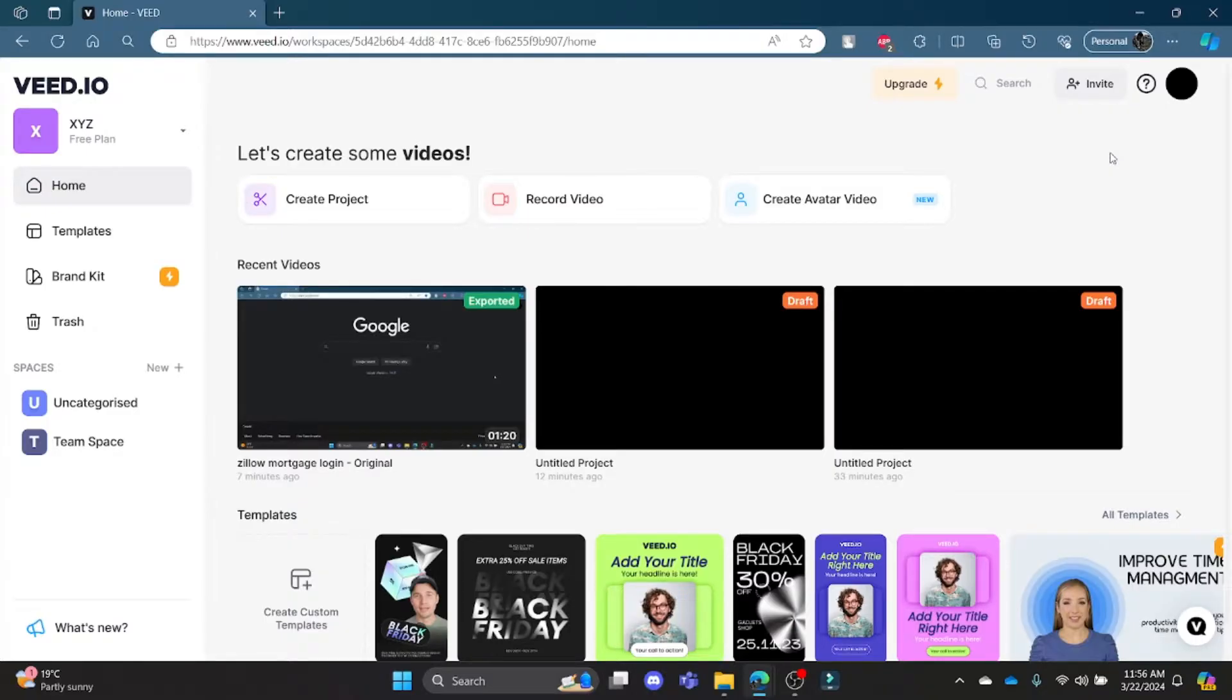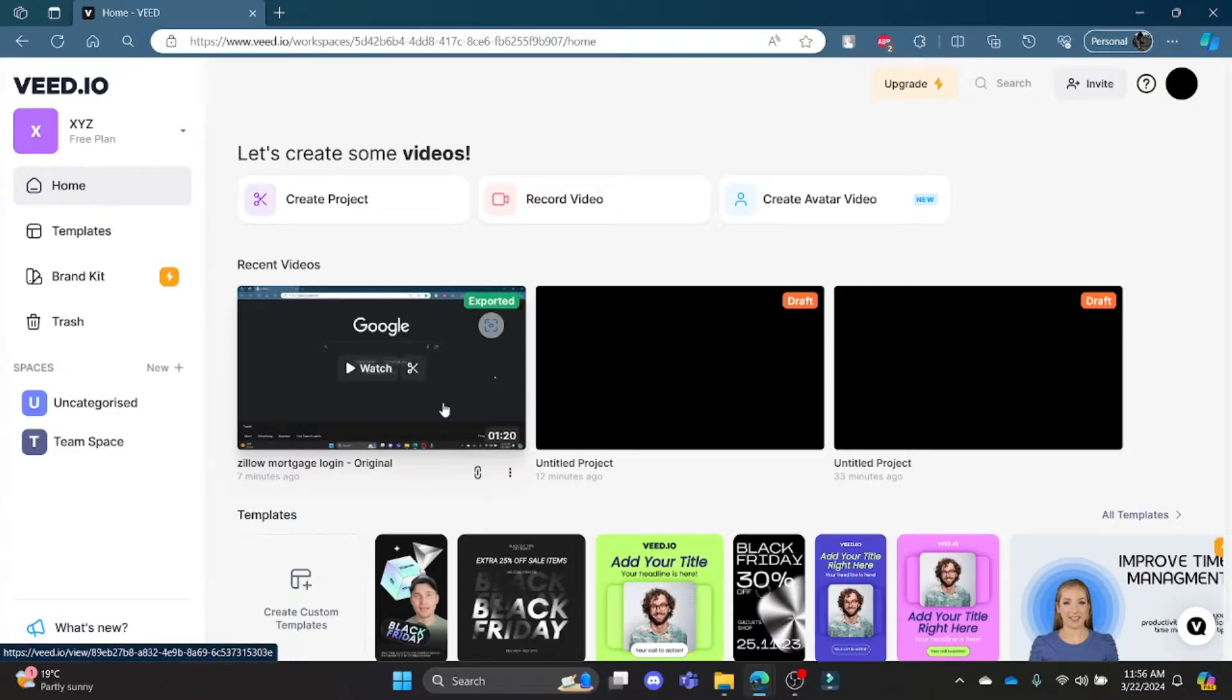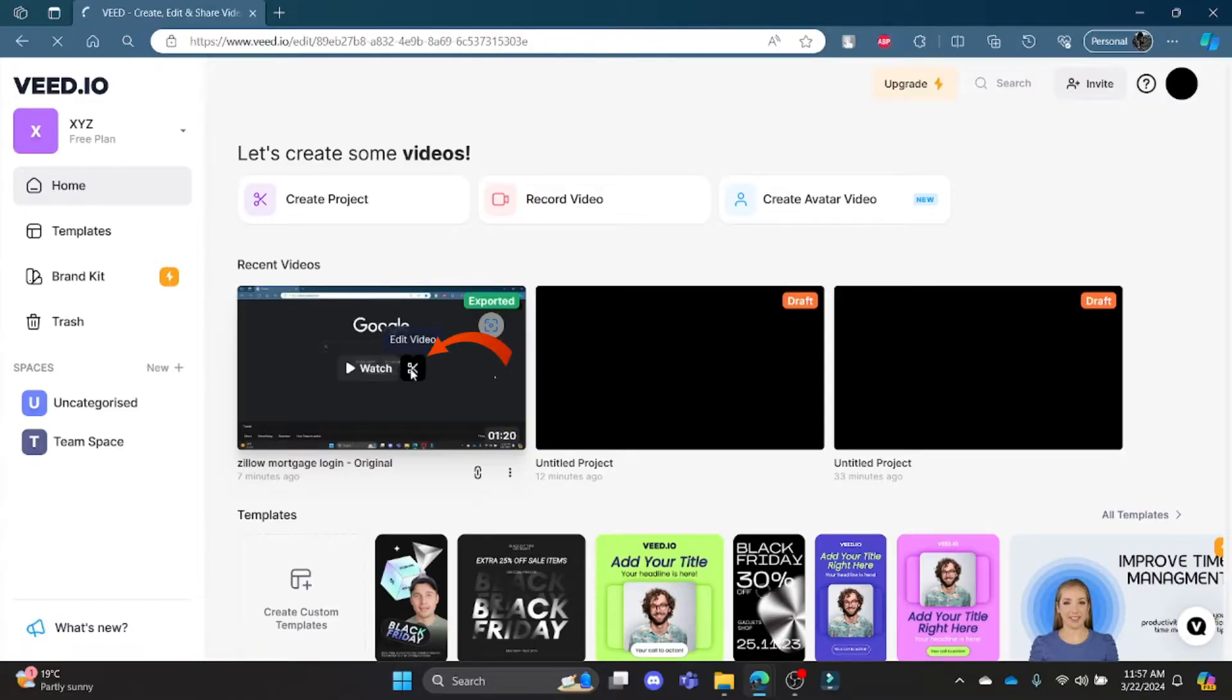Go ahead and open Chrome or a browser and go to Veed.io. Log into your account and click on any of your projects. Click Edit Video and wait for a while.